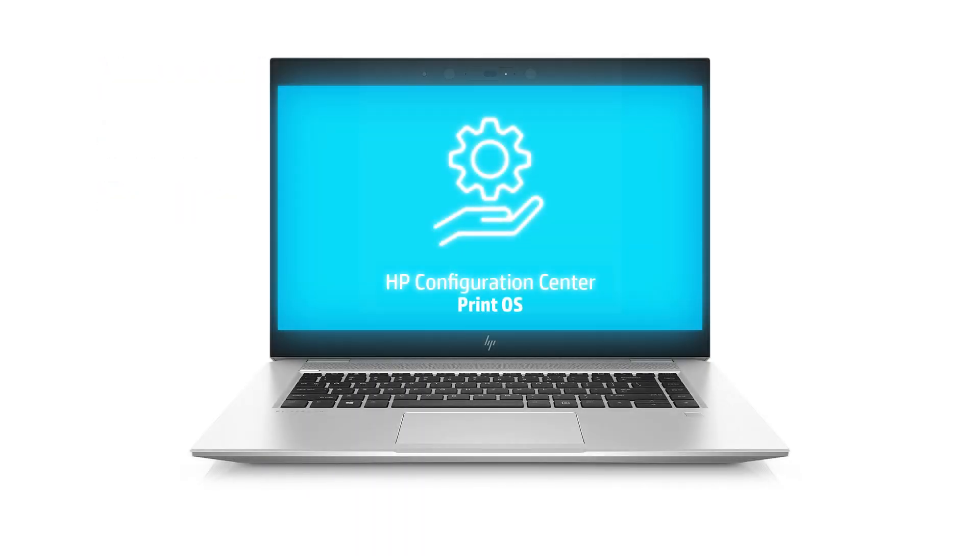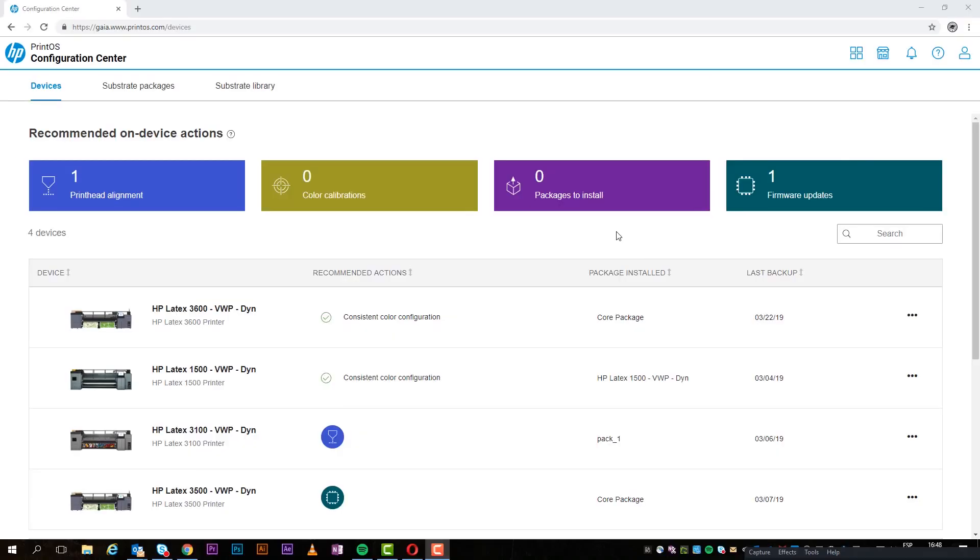Welcome to the HP Configuration Center, a new tool available in HP Print OS, where you can remotely configure large format printers. Learn how to quickly create and deploy new substrate configurations, as well as access and manage backups.